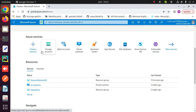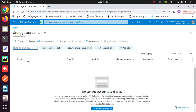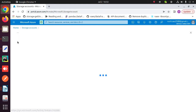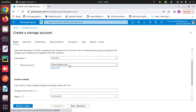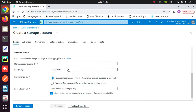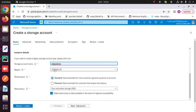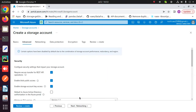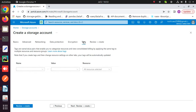To create a pipeline, first of all create a storage account. For that, click on storage account, then click on create. Choose your subscription, choose a resource group, enter a storage account name, choose a region, click on next, go to tags, and here enter any tag.